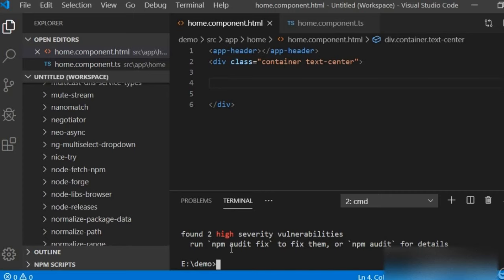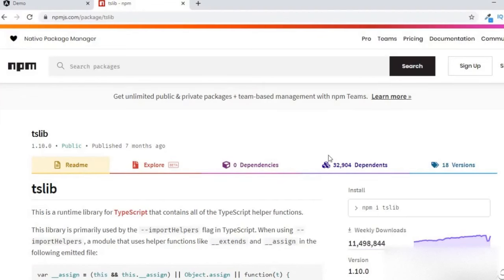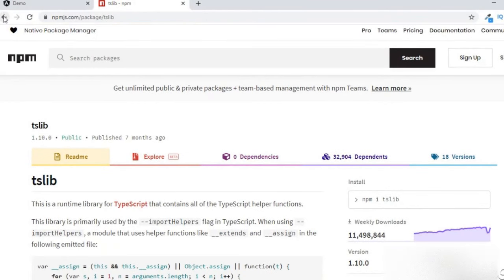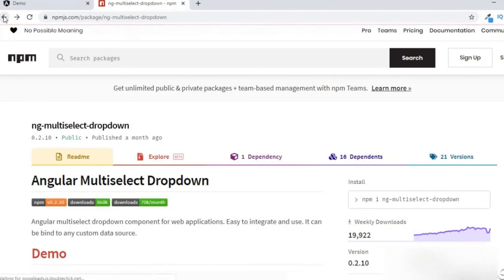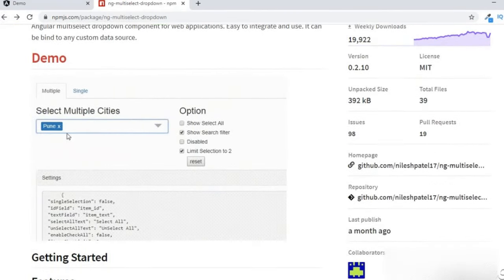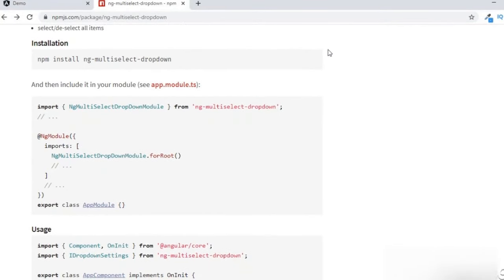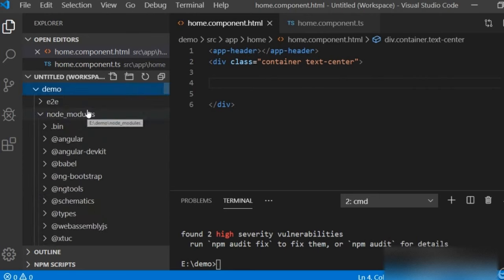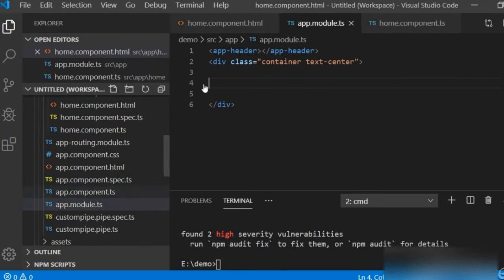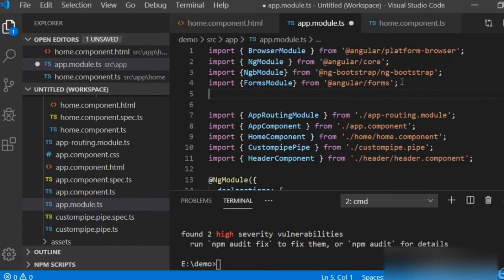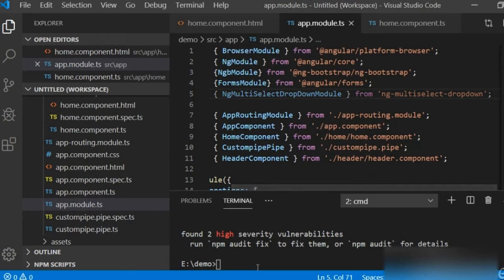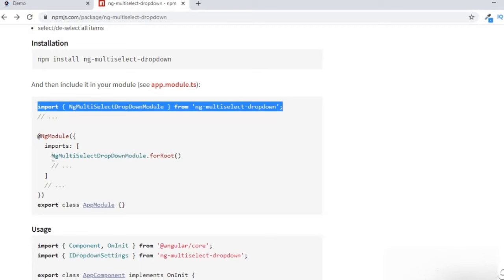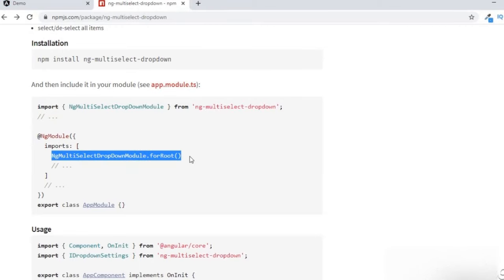Tslip is also installed. Going back to the browser and scrolling down, you can see we need to include it in your module — app.module.ts. I will copy the import statement and open app.module.ts in Visual Studio Code. Here is the app.module.ts file and I will paste the import I copied. Then in the imports array I have to add this line as well.